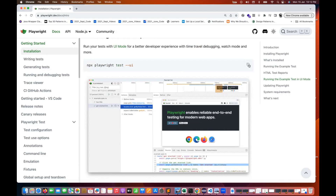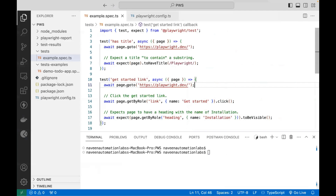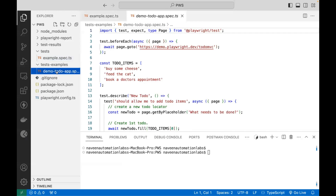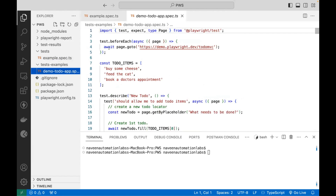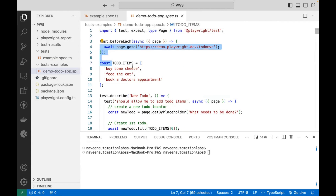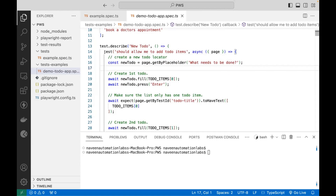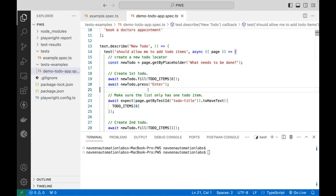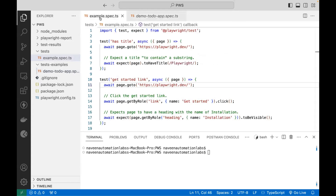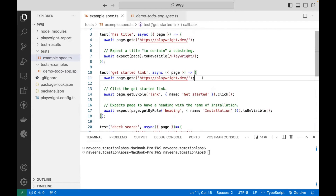I'll copy this and go back to Visual Studio Code. I have two sample test files: one is example spec.ts and one is demo to do. In demo to do, many test cases are written — you can see a lot of tests, some before each and after each hooks, and test describe and test blocks with a number of test cases.